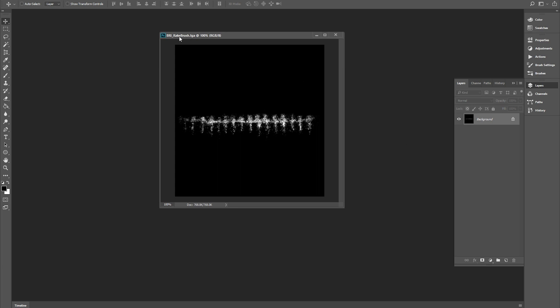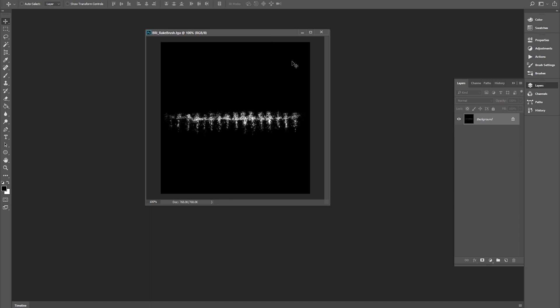You can see here I've called this 'rake brush' and that's it - just a black and white image. It's a TGA, it doesn't have to be. I think it can be whatever format you like - a JPEG or a PNG file is fine.